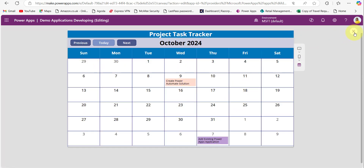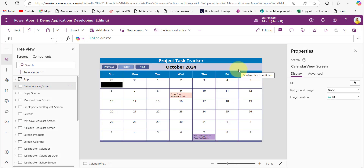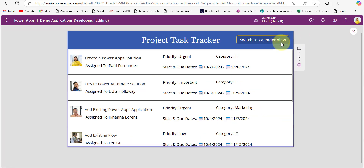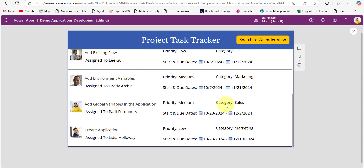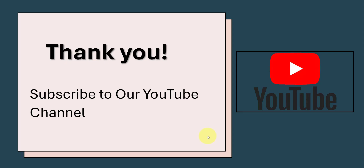Let me preview it — when I click the button, we navigate to the calendar view screen. On the calendar screen, add another button to go back to the gallery view, using the Navigate function in its OnSelect property. Save the changes. When I click 'Gallery View', it goes back to the gallery screen; when I click the button there, it comes back to the calendar view. I hope you understand how to switch from gallery view to calendar view in Power Apps. Thank you for watching, and don't forget to subscribe to the channel.